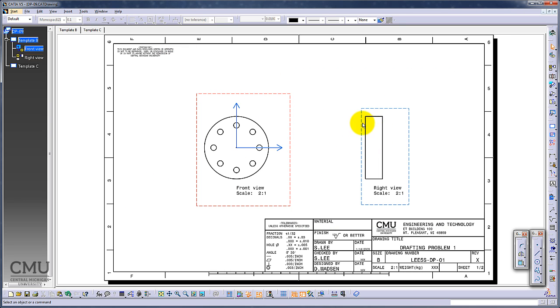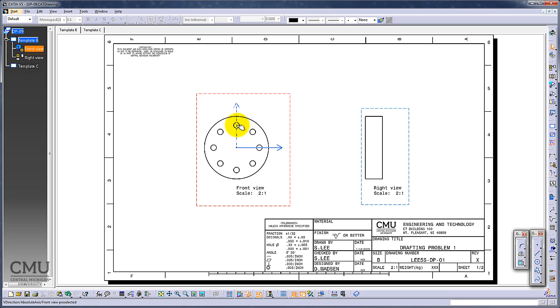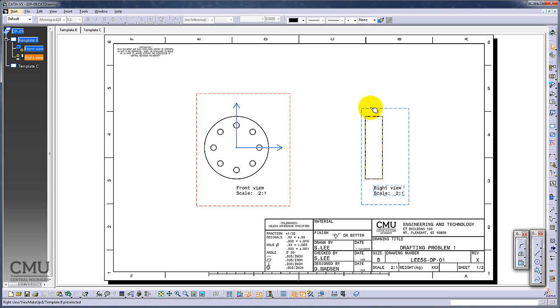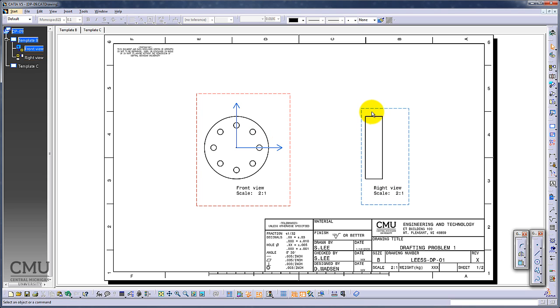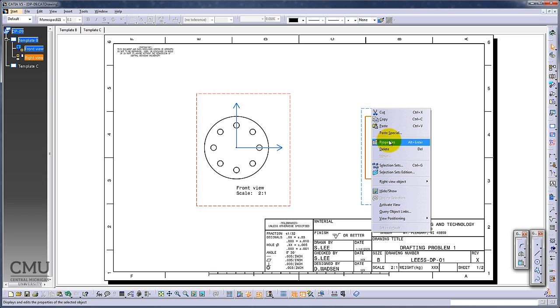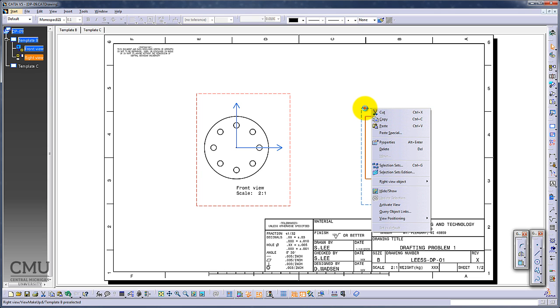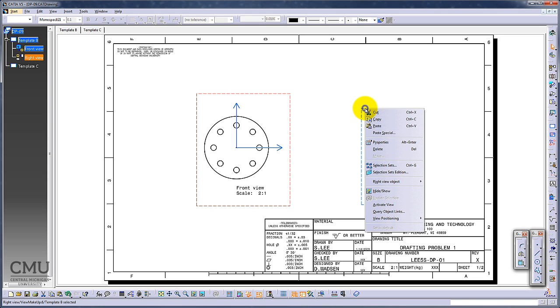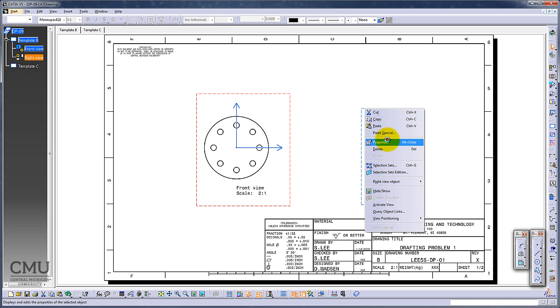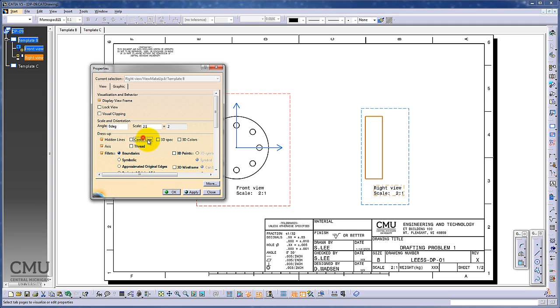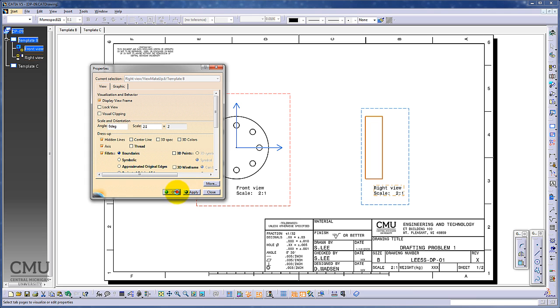In this case, I'd like to have hidden lines for these holes and axis. So I'm going to turn on the hidden line. Right-click on the frame, properties, and you can turn on the hidden line and centerline manually, and axis in this case. Then say OK.